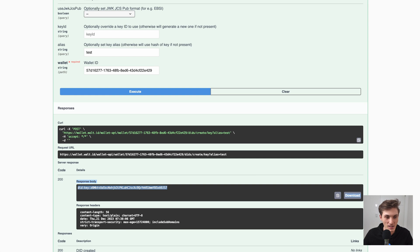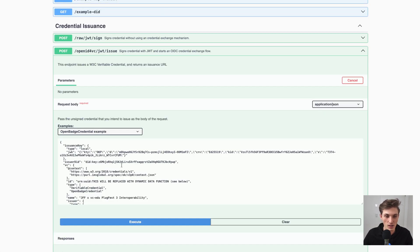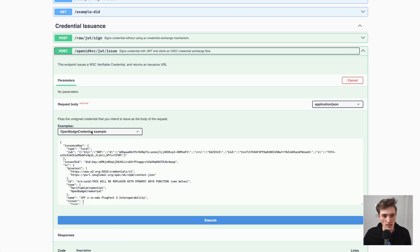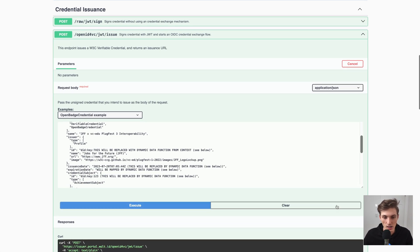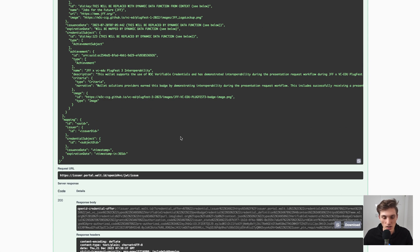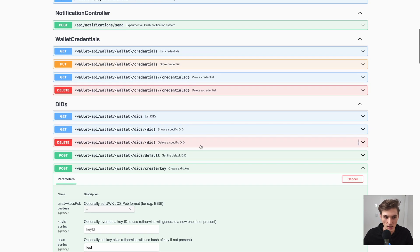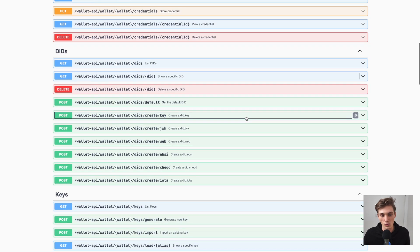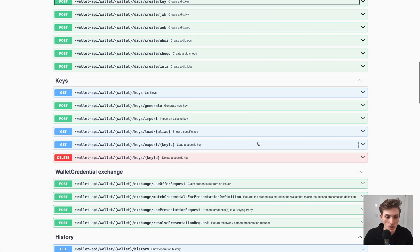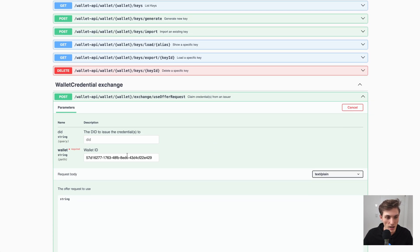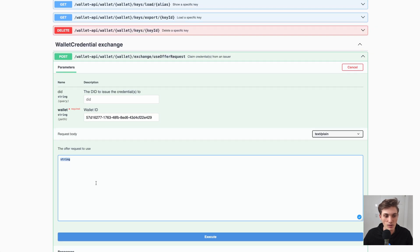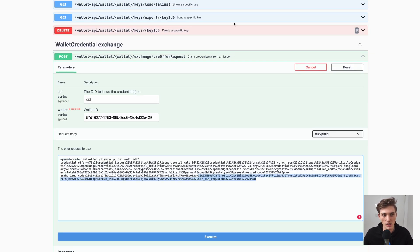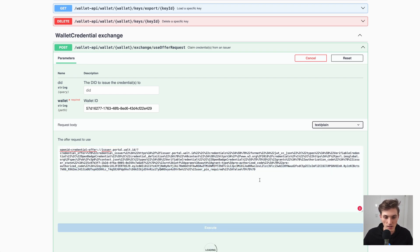Just for fun, let's go to our issuer API. Make sure to check out the video on the introduction of the issuer API to understand what we're about to do. Basically, I will issue myself an open badge credential. I execute that and get this offer URL back. I copy this offer URL, go to the Wallet API, and the great thing is how simple it is to now receive that in any wallet — I go to use offer request, with my wallet ID prefilled, and just paste the string we got back from the issuer API.